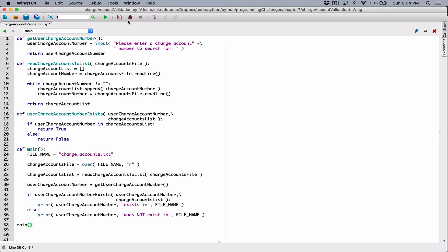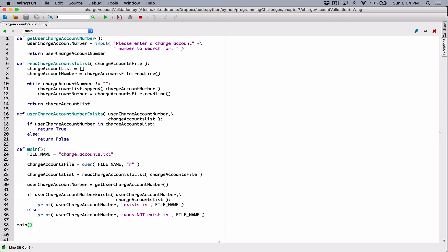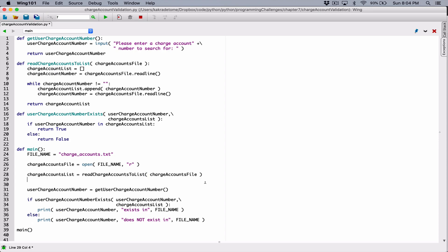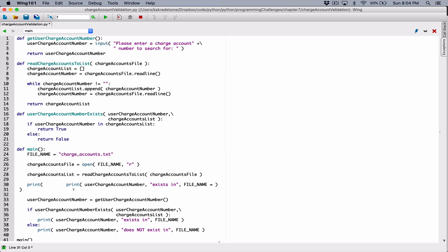Let's run it to see if we have any errors. So far, no errors. It says: please enter the charged account number to search for. There's going to be a problem, so let's fix that. Over here, when we have a charged account list, let's print out the content of the charged account list, because we read the content from the charged account file to the charged account list — I want to print out that list to see what's stored in it.